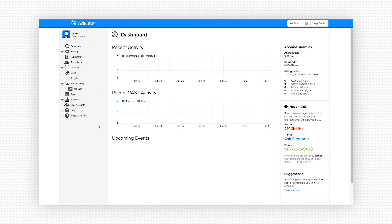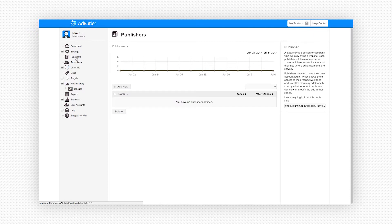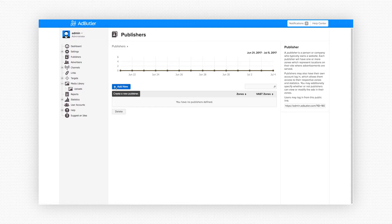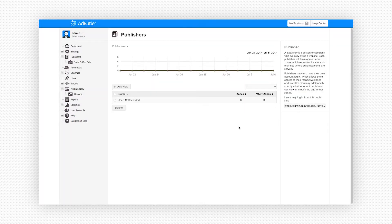We're going to click on publishers and add the website that our ads are going to be shown on. We happen to have a publisher named Joe and he runs a coffee blog. Click on add new. The name of Joe's site is Joe's Coffee Grind. So I'll type that in, click on save. Now we see Joe's Coffee Grind in our list.